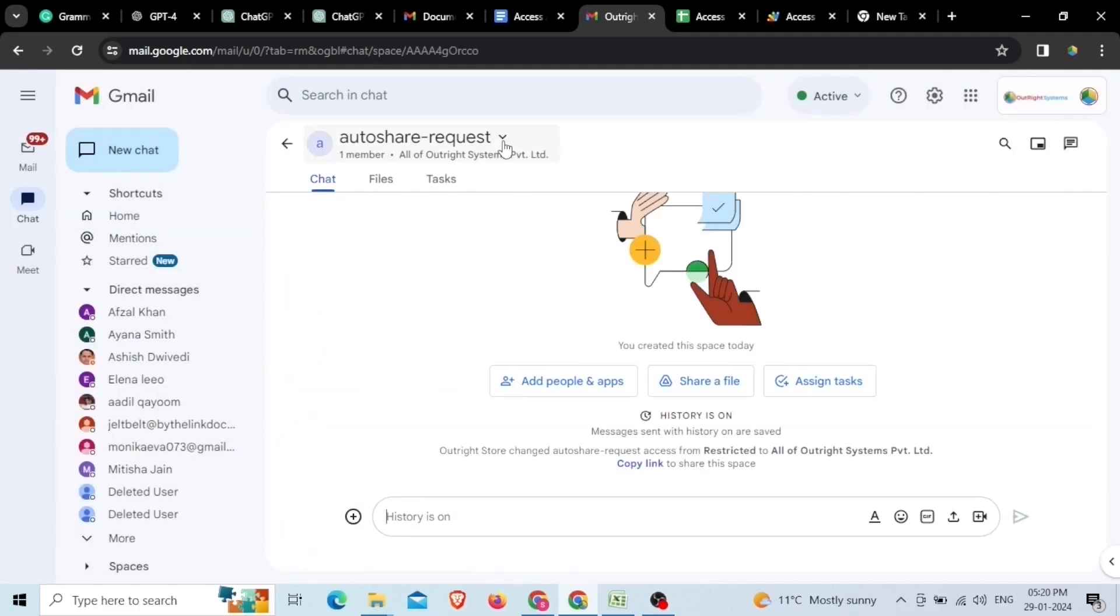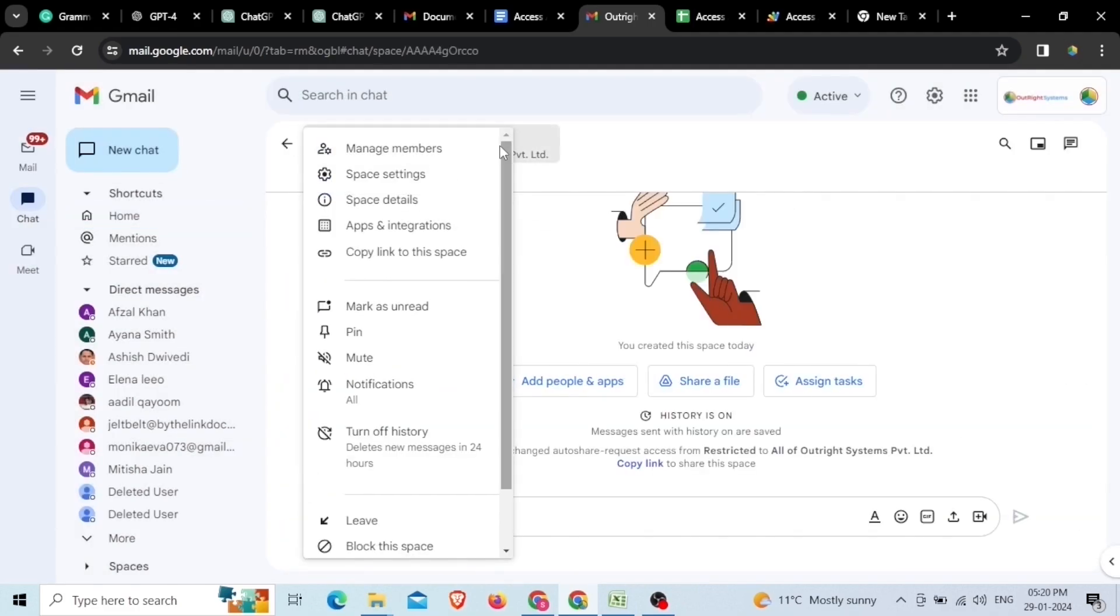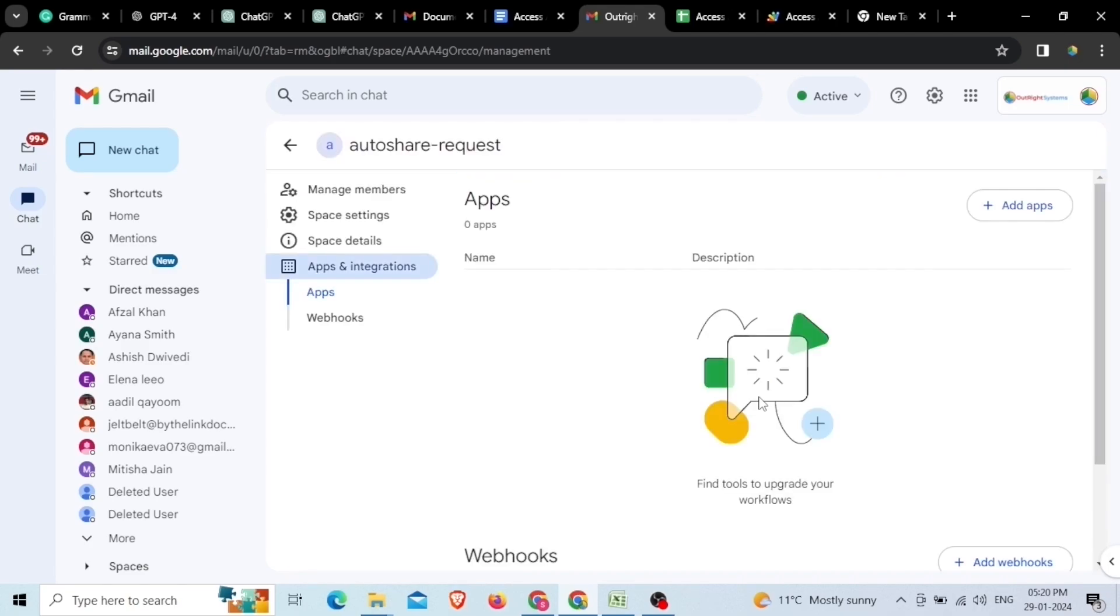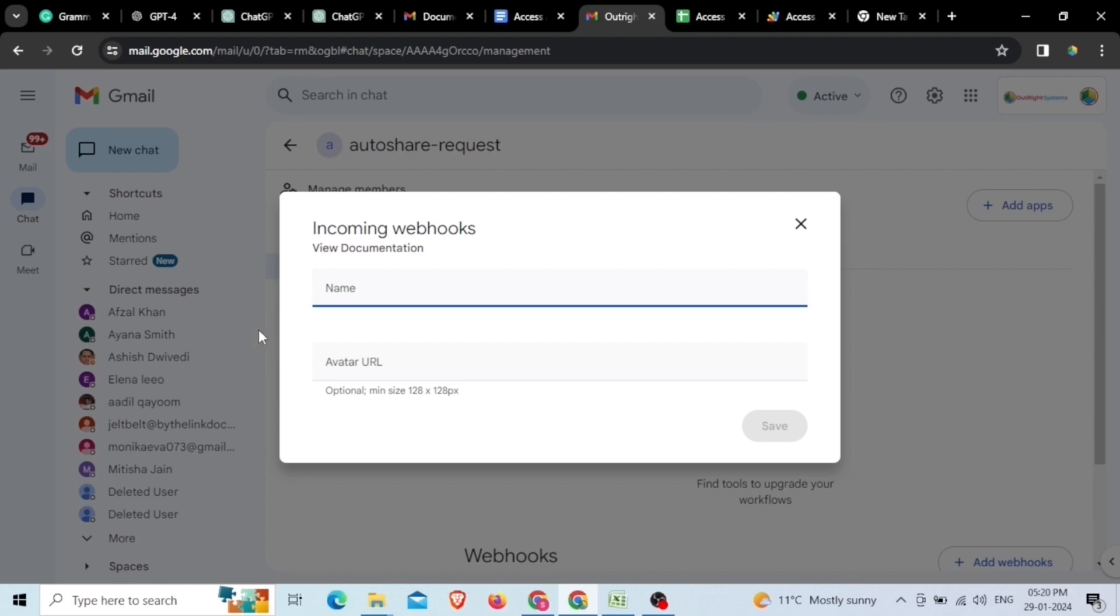Now, click on the drop down menu of the space and select the Apps and Integrations option. Next to this, click on the Add Webhooks button showing at the bottom right of the page and click on the Save button by pasting the space name there to start the automation process.